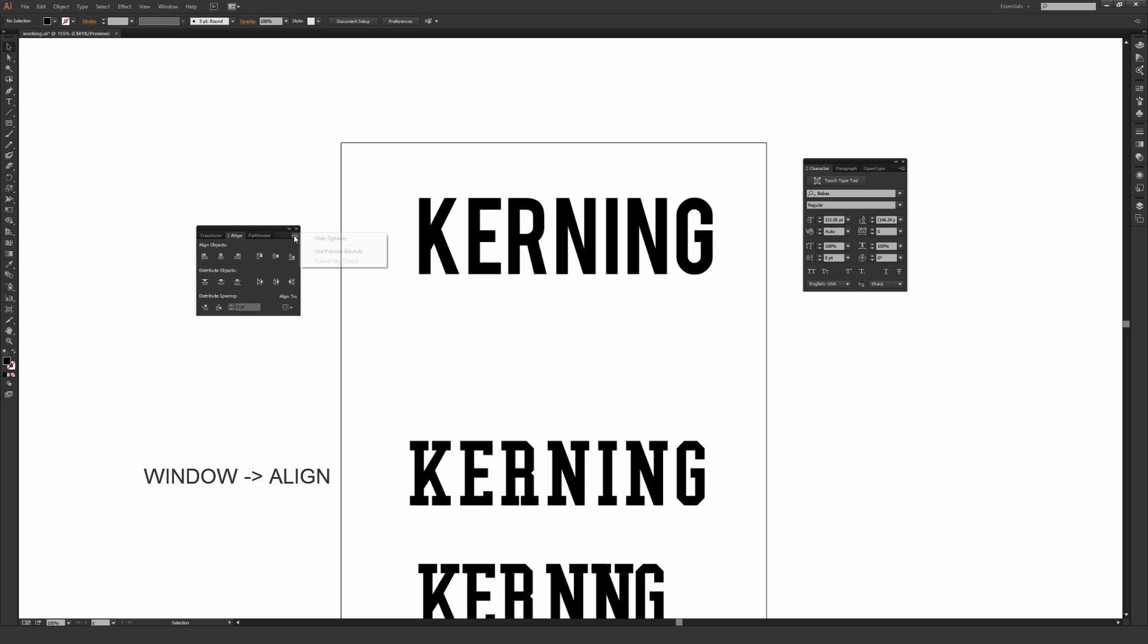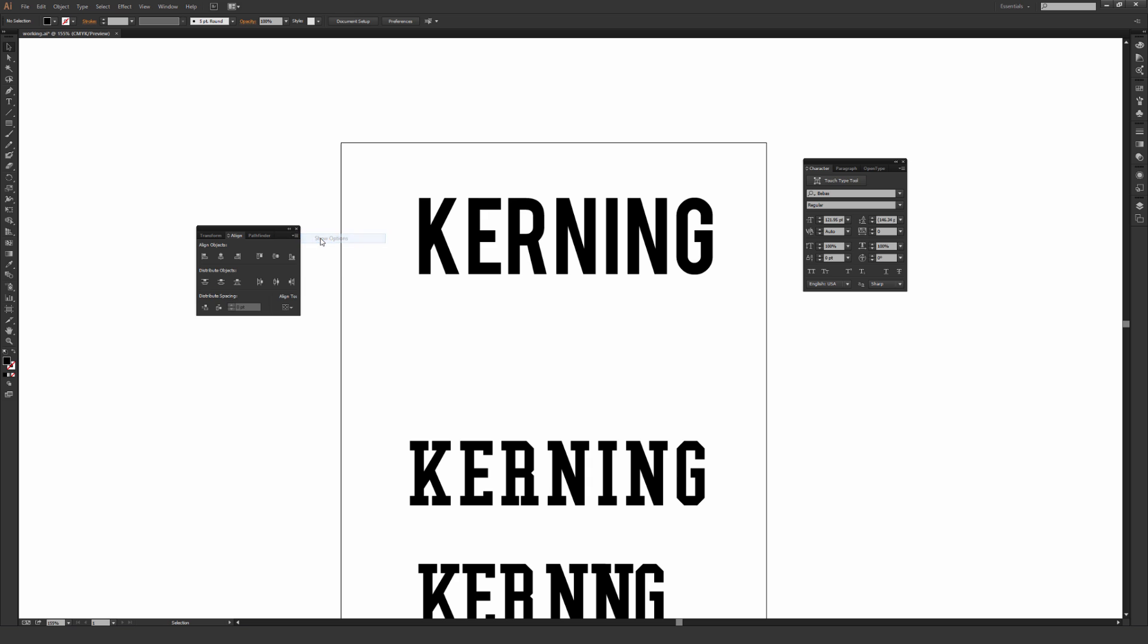And once you open up Align, it'll probably look like this by default. Once again, just hit that down arrow with the four lines. And if it says Show Options, click it because we're going to use this Distribute Spacing right here at the bottom on this Collegiate-style typeface as a very quick and rough way to kind of kern things up a little bit.